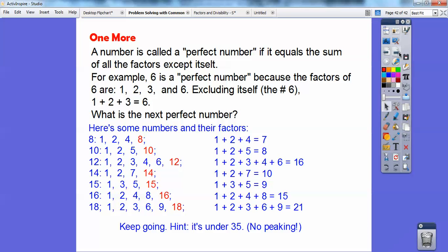Can you find the next perfect number? I'll give you a hint — it's under 35. No peeking! If you liked this and it helped you, please click like, and we'll see you in the next video. Take care!